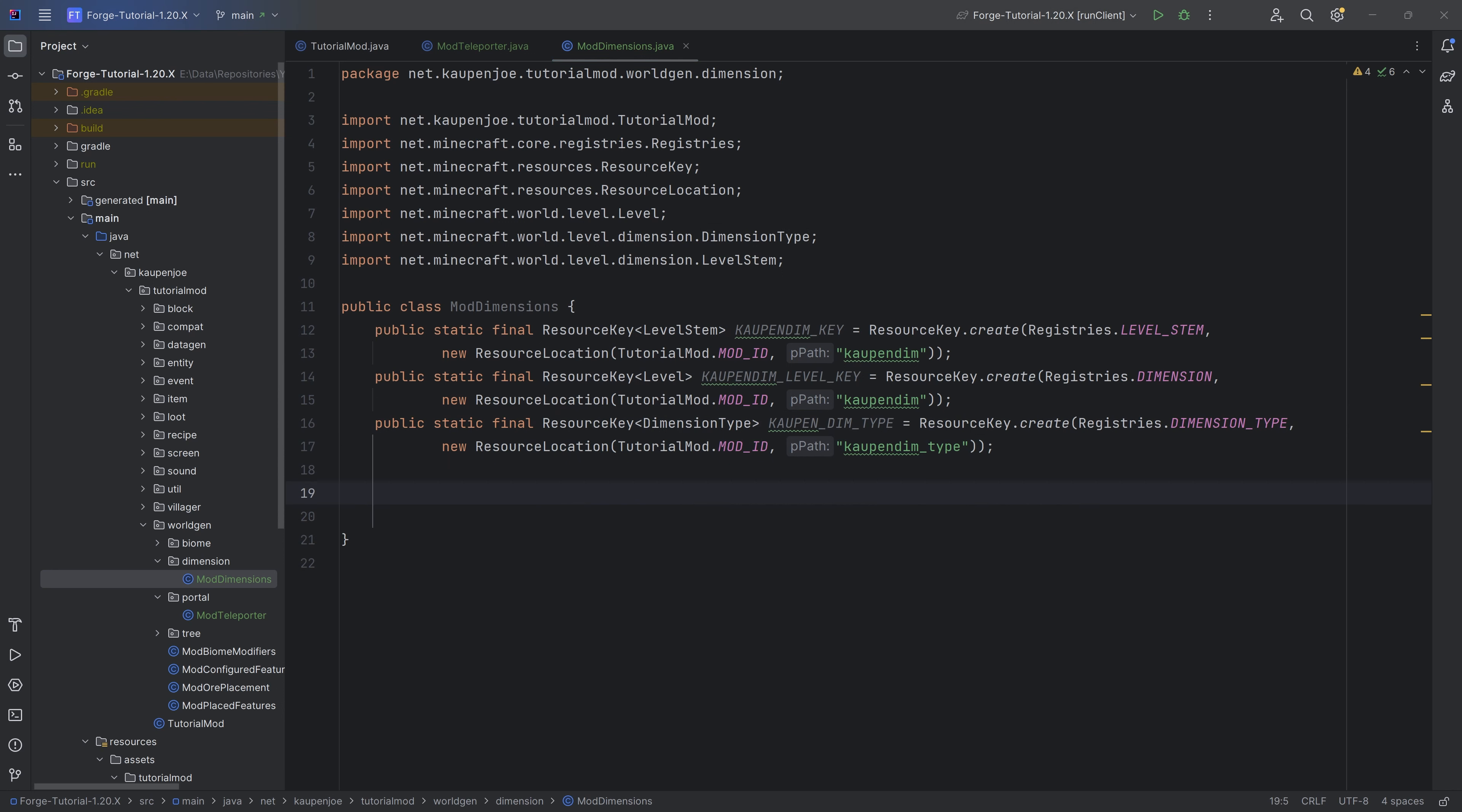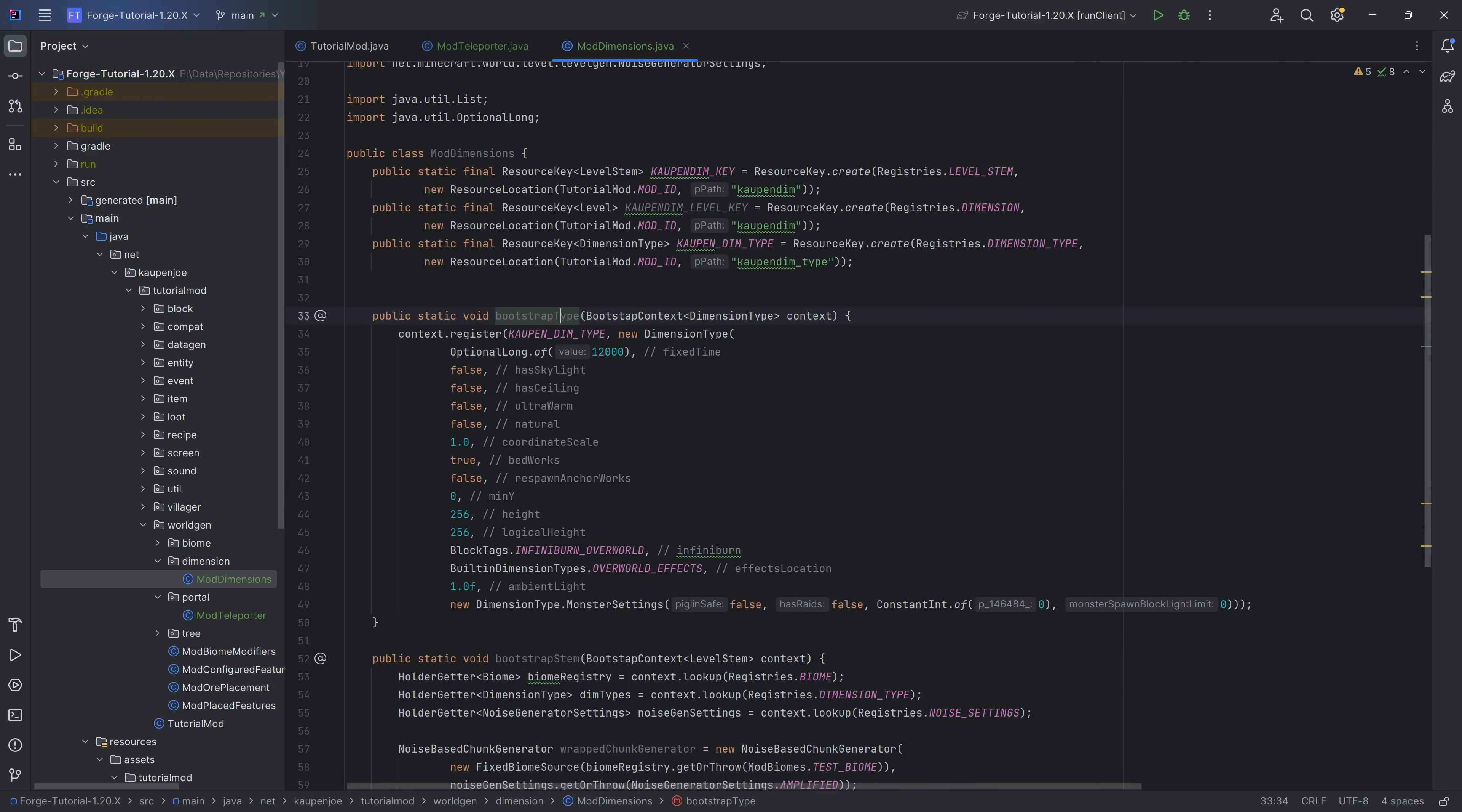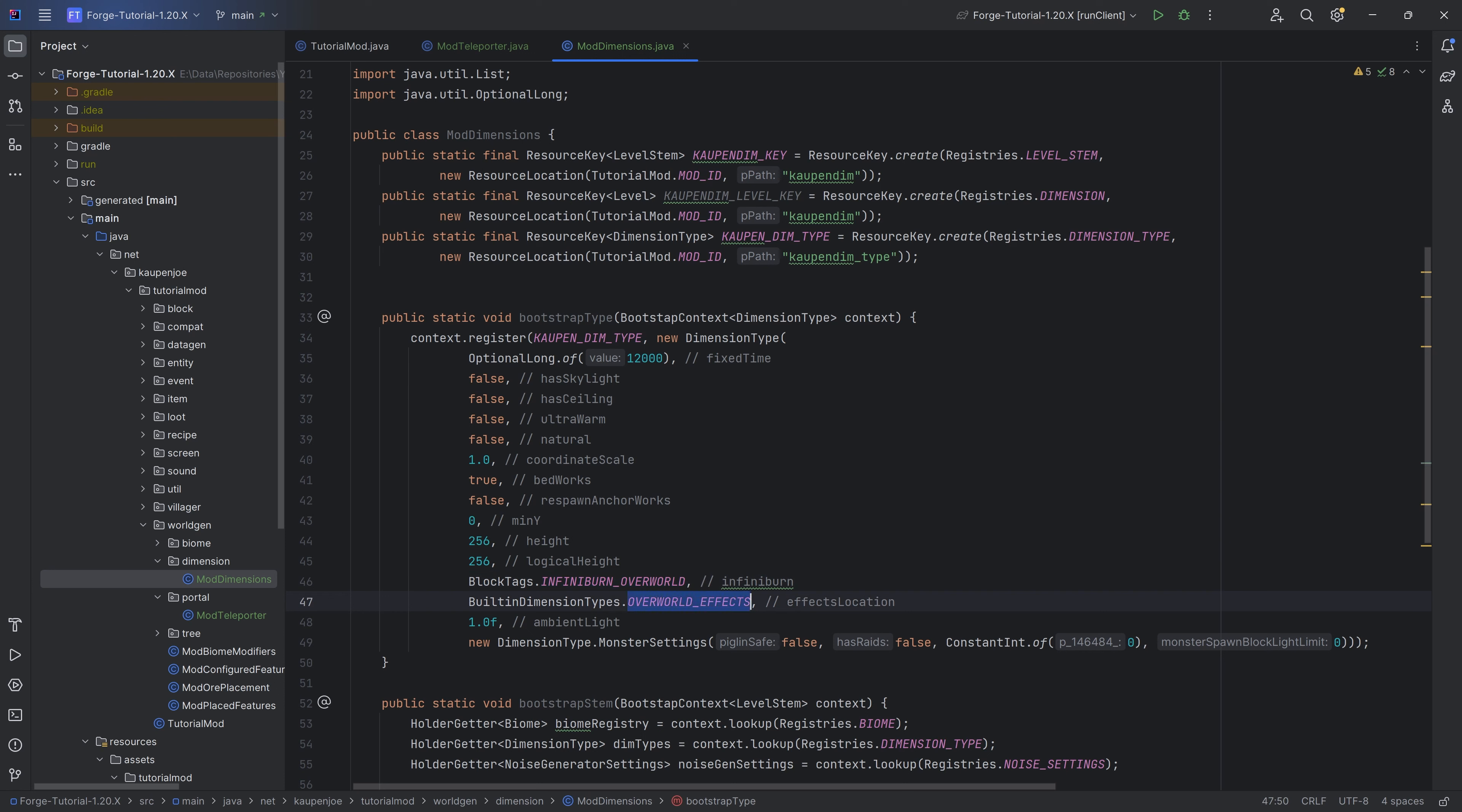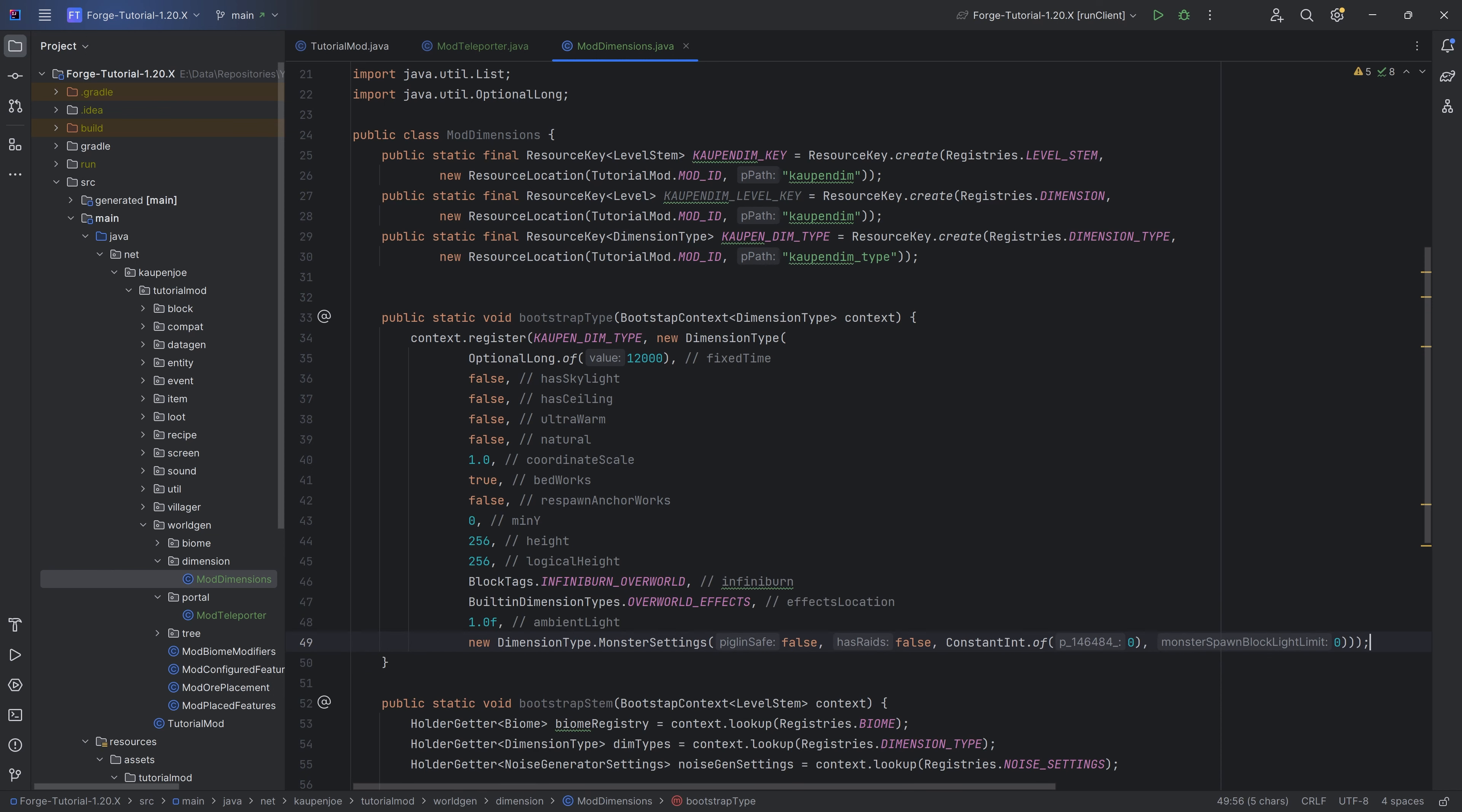When it comes to the two methods, those are going to be two bootstrap methods. Let's start with the type. This is a bootstrap context for dimension type, and we're going to be creating a new dimension type. You can see these are the different things that we're basically sort of asking what this dimension has. There's a height, there's a min, why do beds work or do they not work, is it natural, and so on. Also things like infinite burn, overworld effects, ambient lights, and then also some monster settings. Does it have raids, is it piglin safe, things like that.